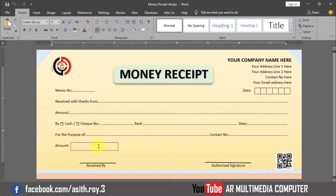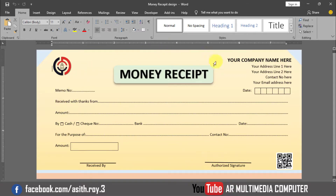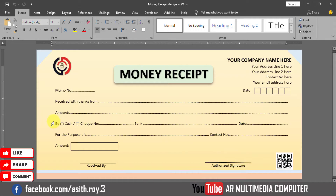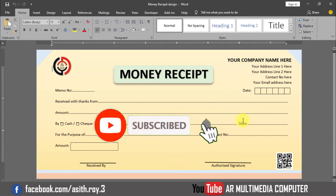In this way we will be able to make all kinds of money receipt designs in Microsoft Word. Thanks everyone for watching the tutorial. If you have learned something new, please subscribe to my channel and click the bell icon to get new tutorials. Please like, share, and comment on my YouTube channel AR Multimedia. See you in a new tutorial. Stay well, stay healthy.